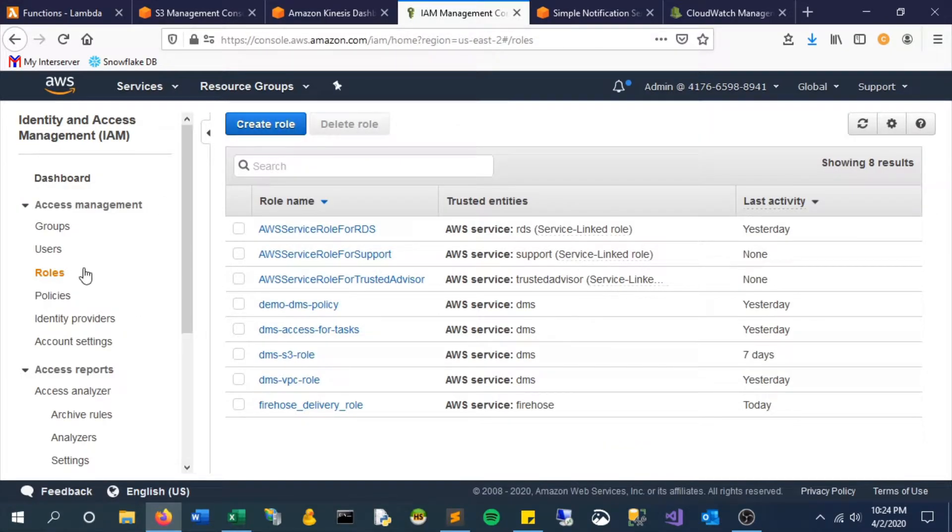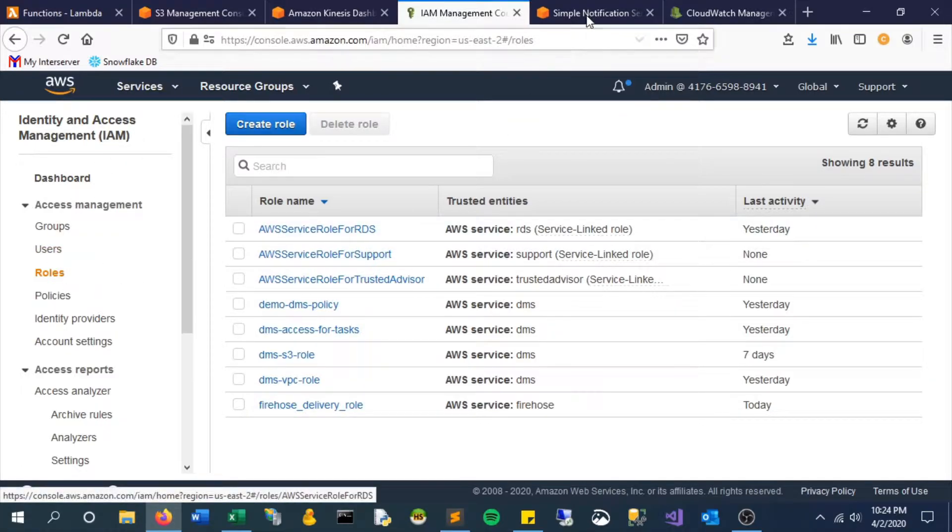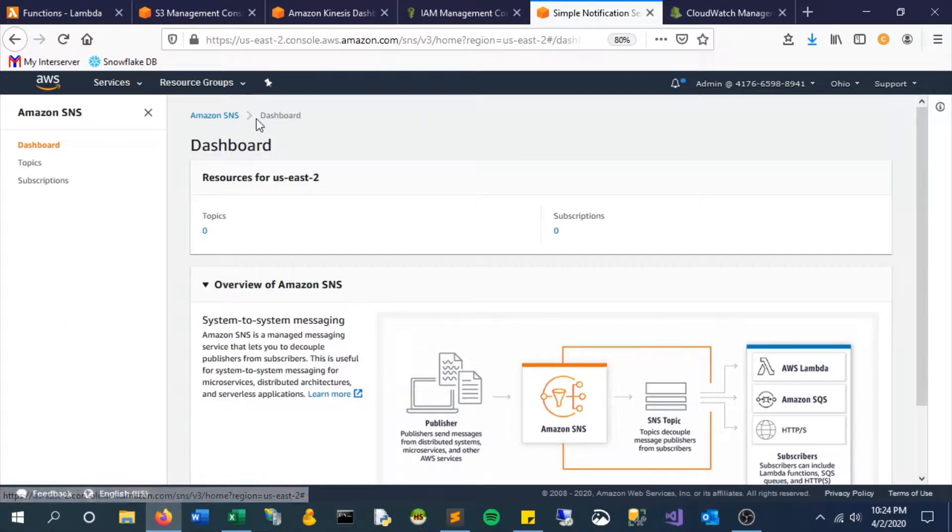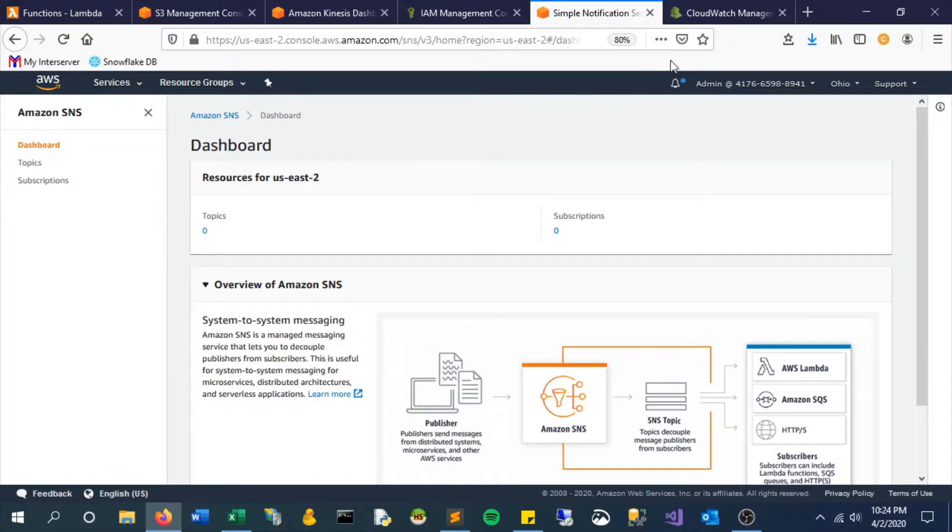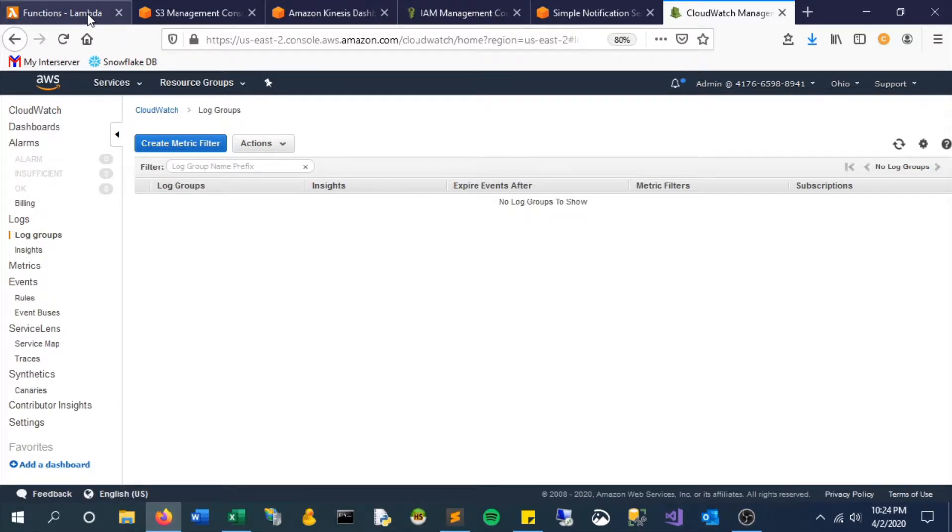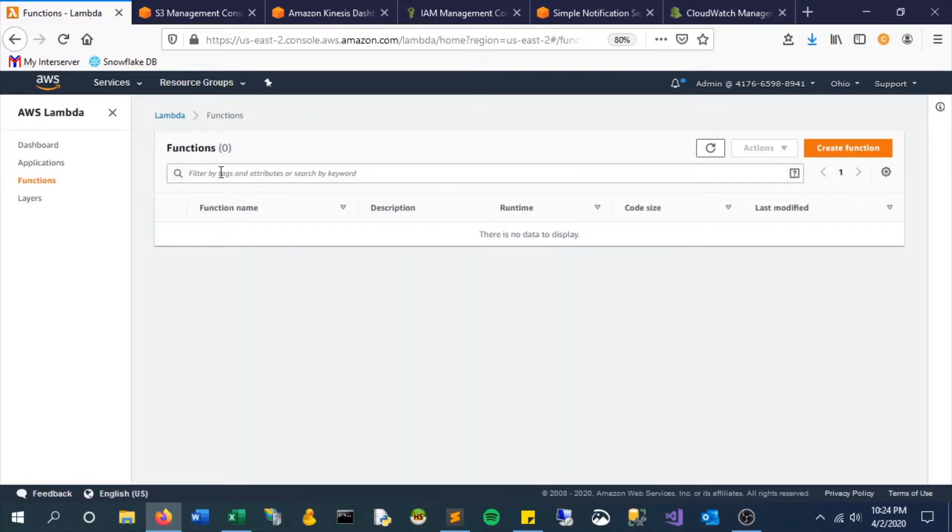Now two other new services we'll be looking at are SNS, which is a messaging system, and CloudWatch, which will allow us to really monitor and review what the functions are actually doing. It'll help us debug and move our way through this.